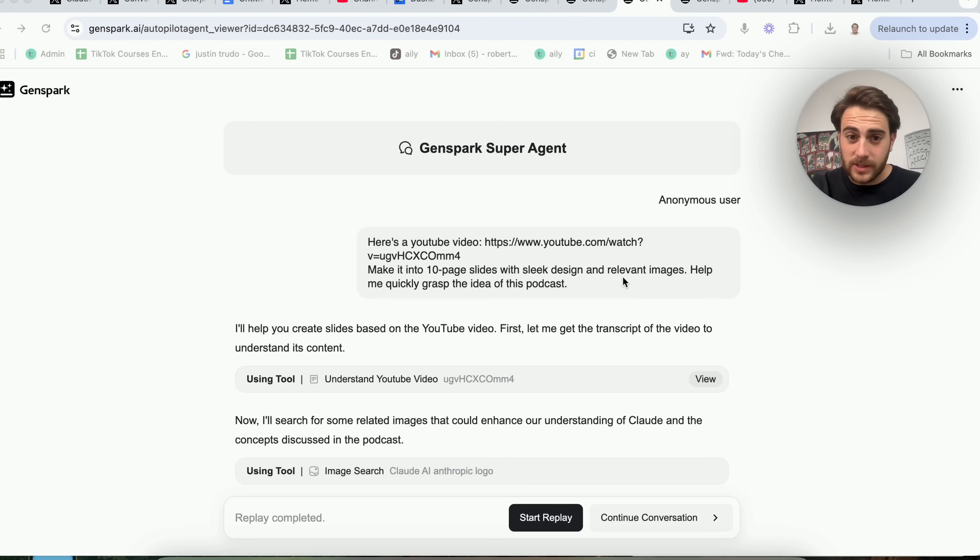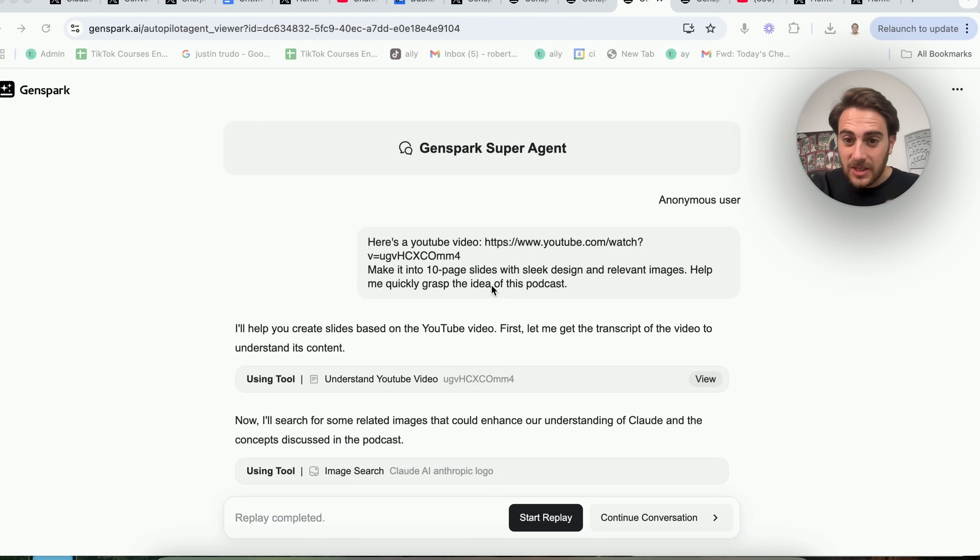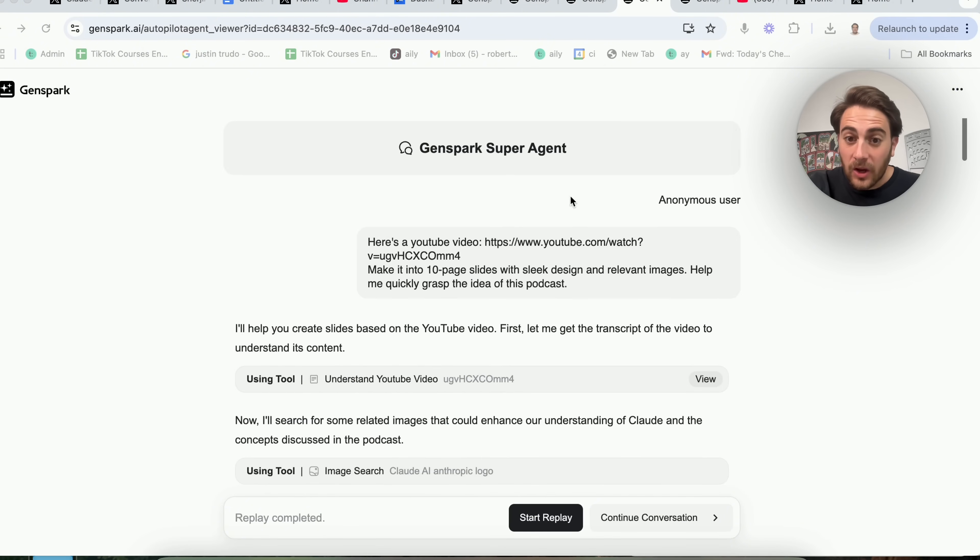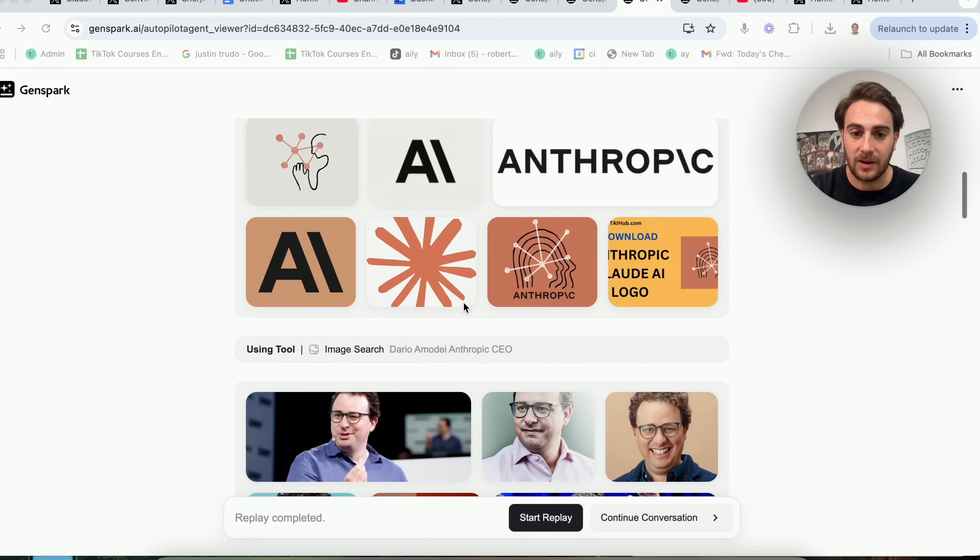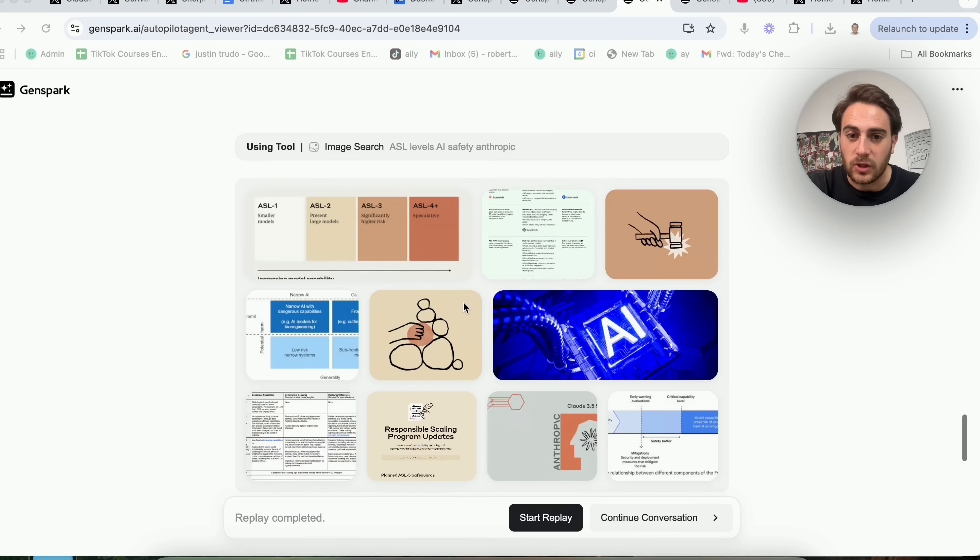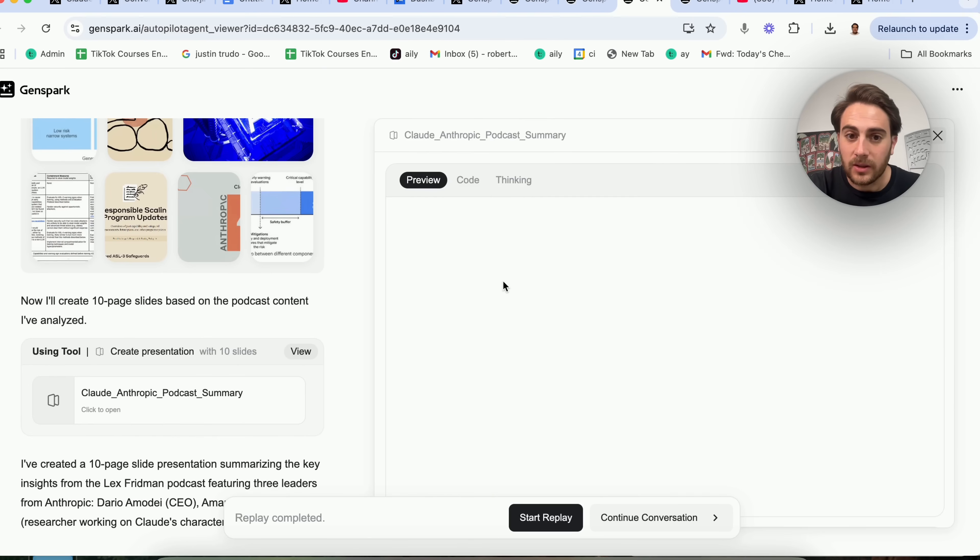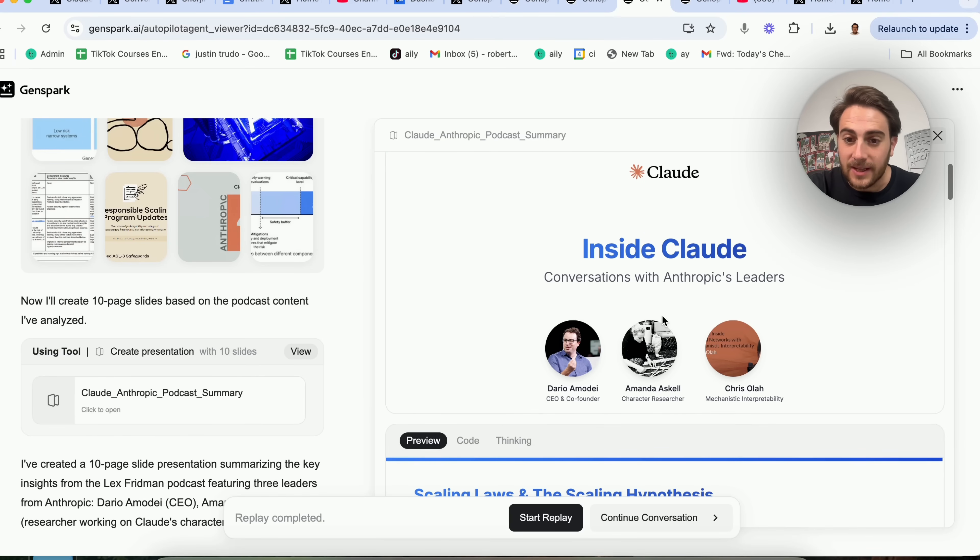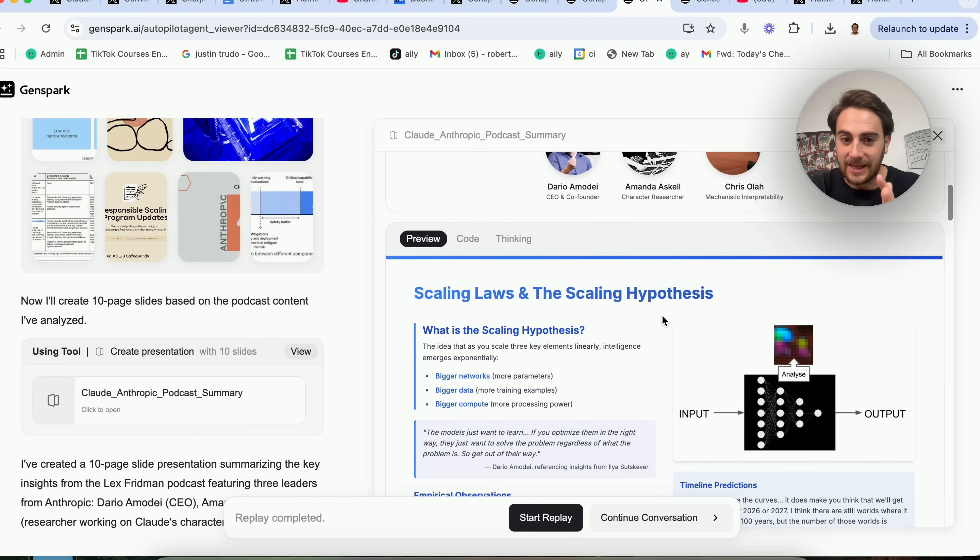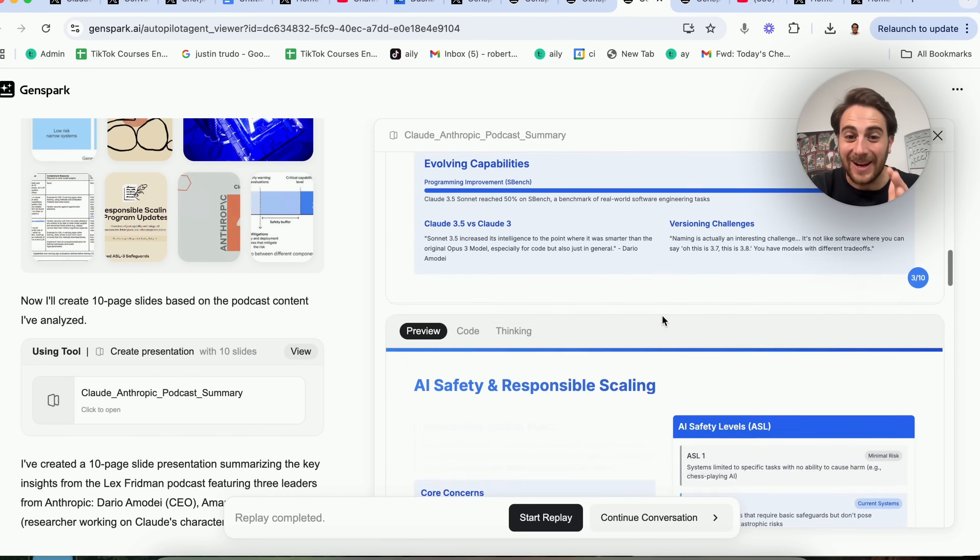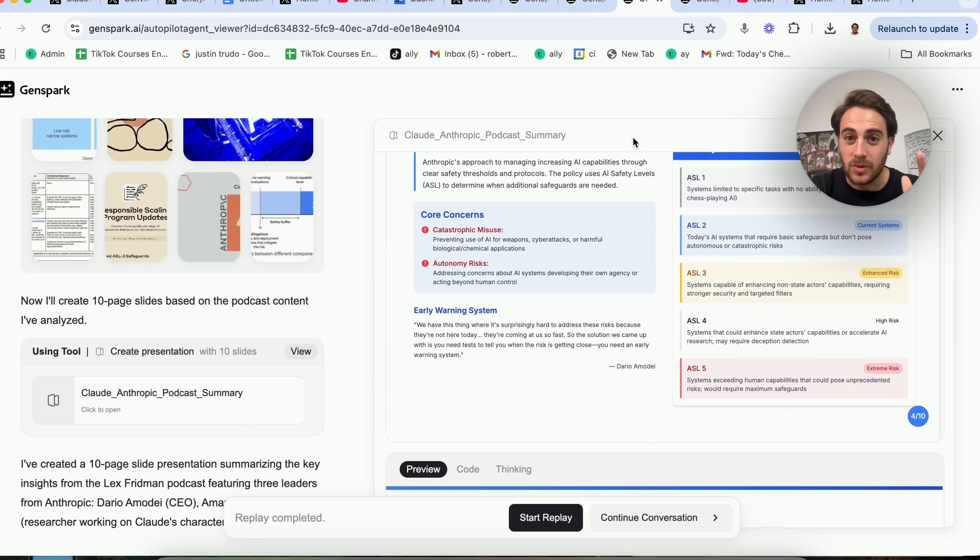Like for example, look at this. This literally says, hey, here's a YouTube video. Please make it into a 10-page slide deck with a sleek design and relevant images. So essentially what this did was went through, it understood exactly what this YouTube video was, and then it went through and got a bunch of different images here and actually created a slide deck out of this. If we click on this, we could see right here the actual slide deck that this created, which is insane. It watched a YouTube video and then made a slide deck out of this in literally just a few seconds.